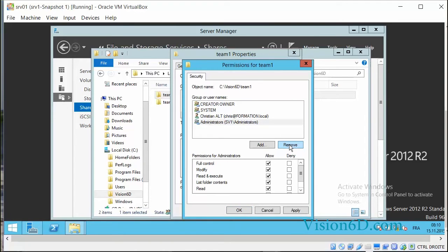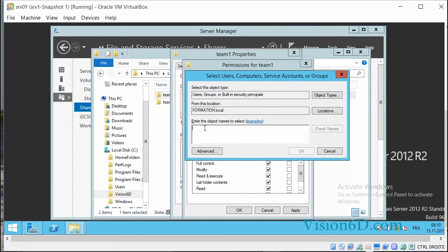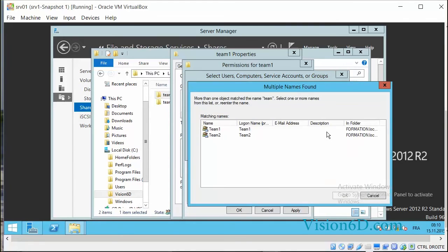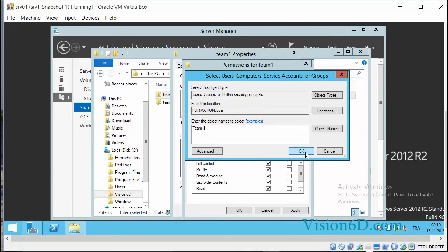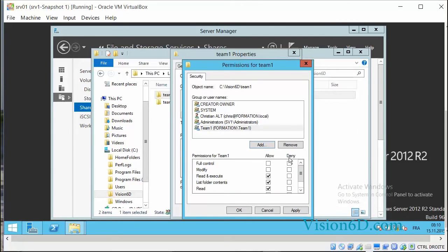And I will also now add the access right for the group Team 1. I will give them the right to read, execute, and modify.